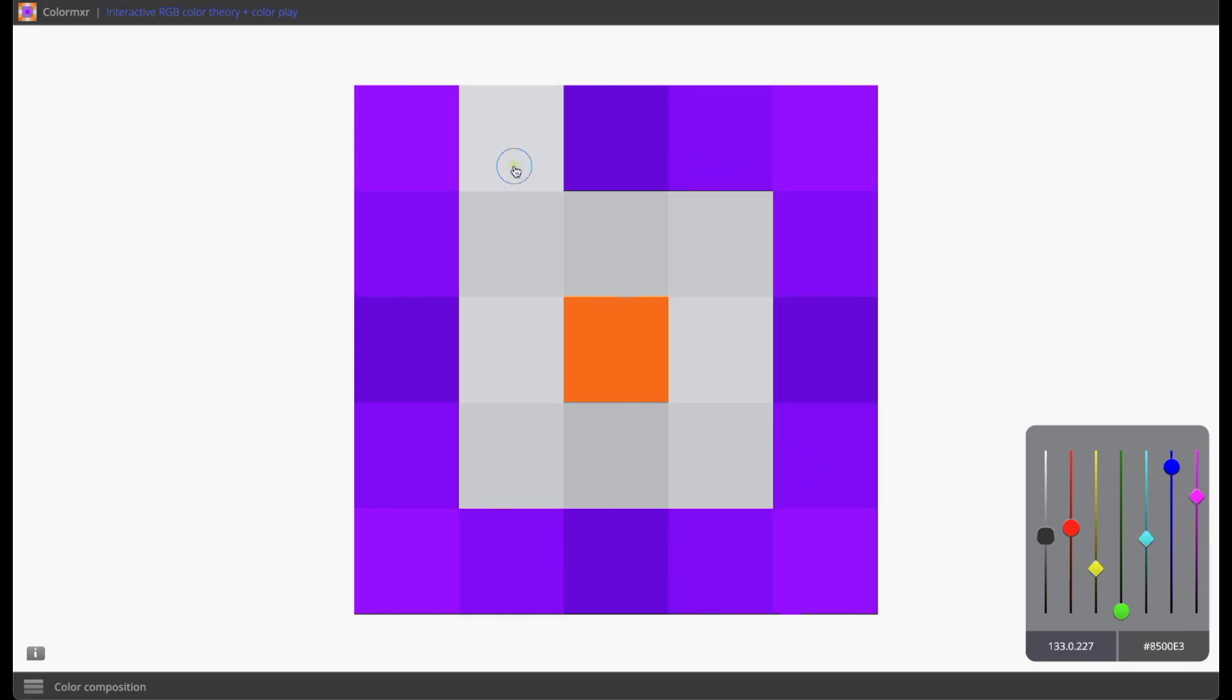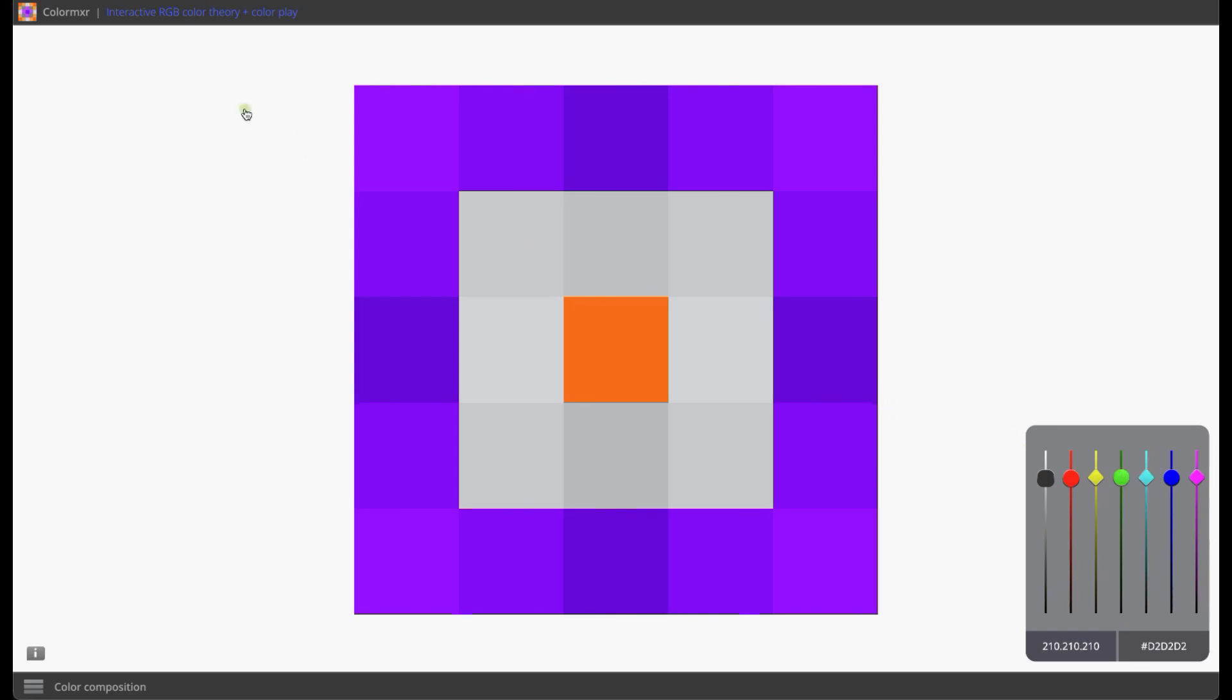Once you understand the basics of color mixing and the fundamentals of color creation, you are free to create with color intuitively, using your eyes, your hand, and your mind.